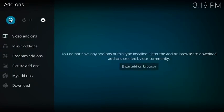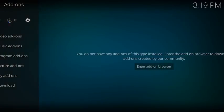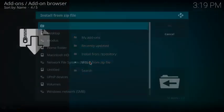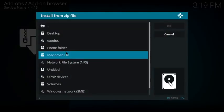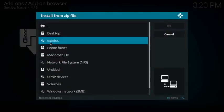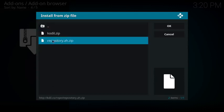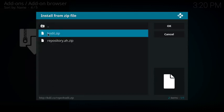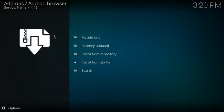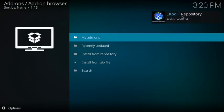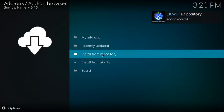You want to click on install from zip file. We're going to come down to Exodus and click on that. Then we're going to click on Kodi LZ. It's going to give us a pop-up right here, which is perfect. You want to go to install from repository.